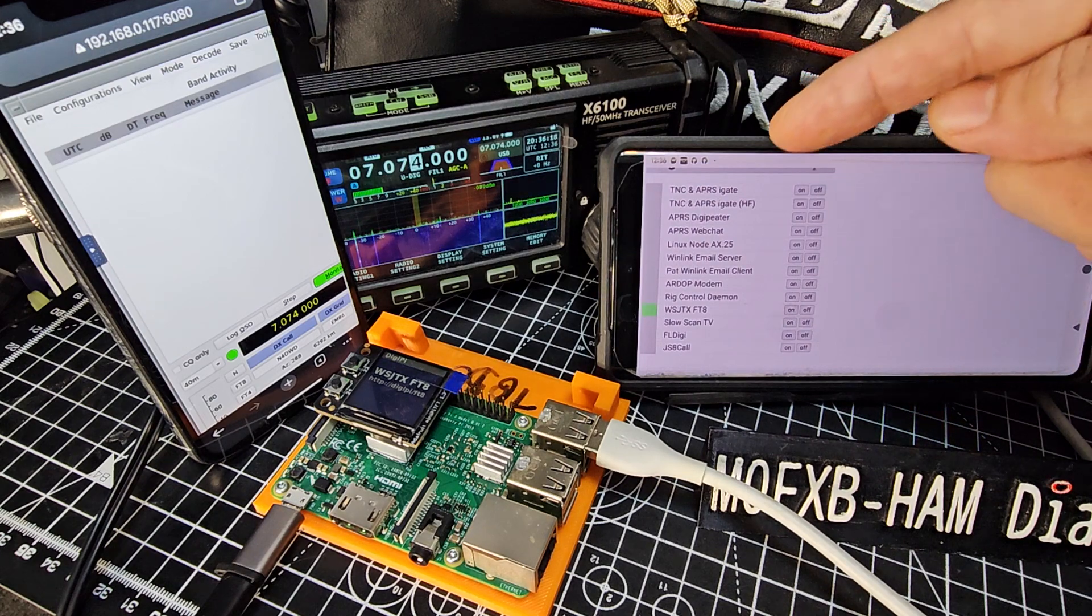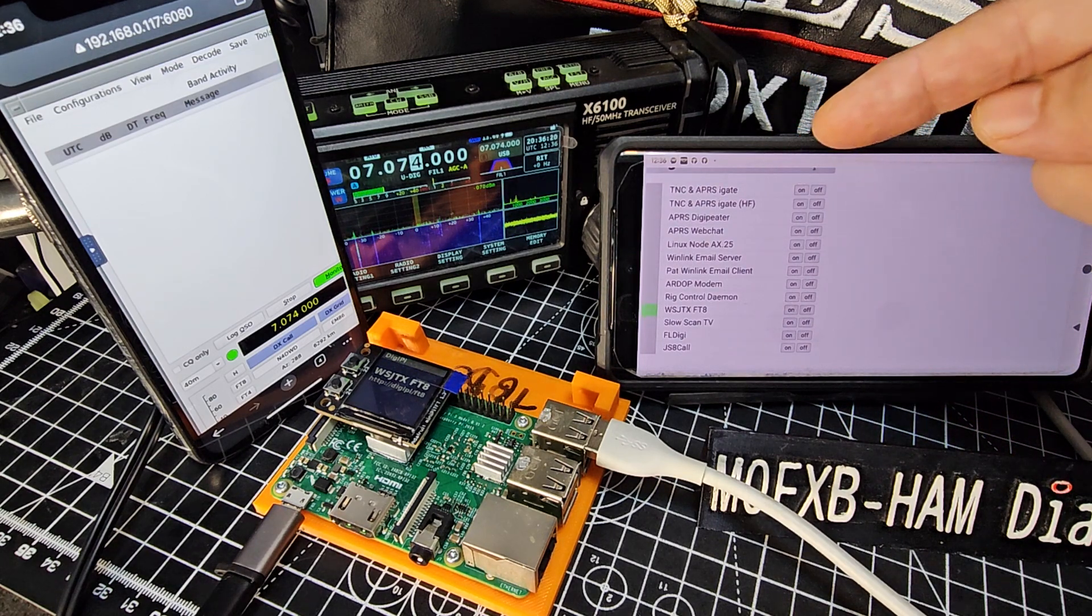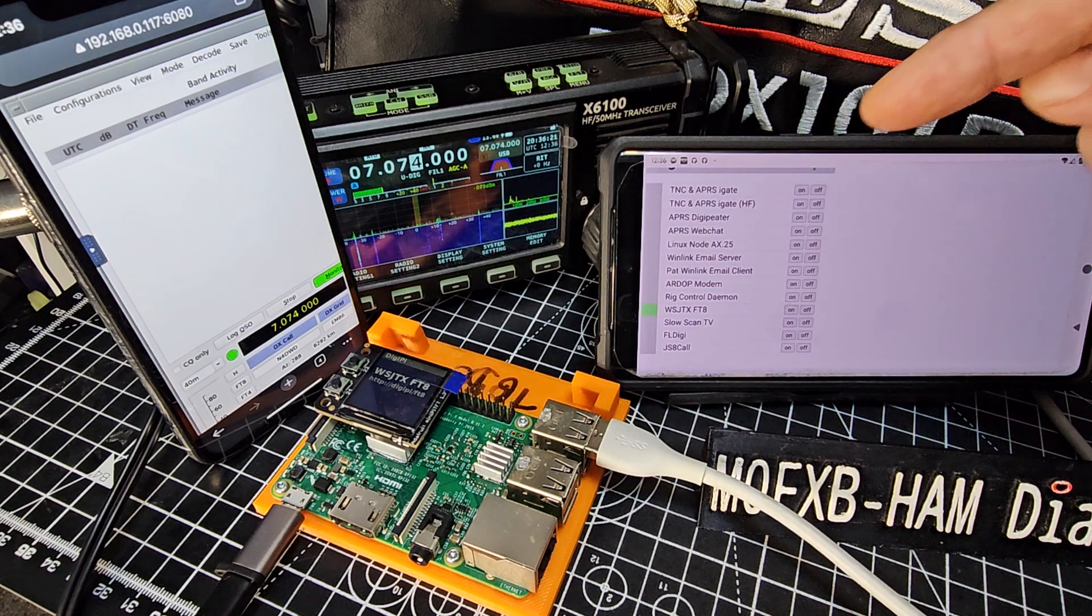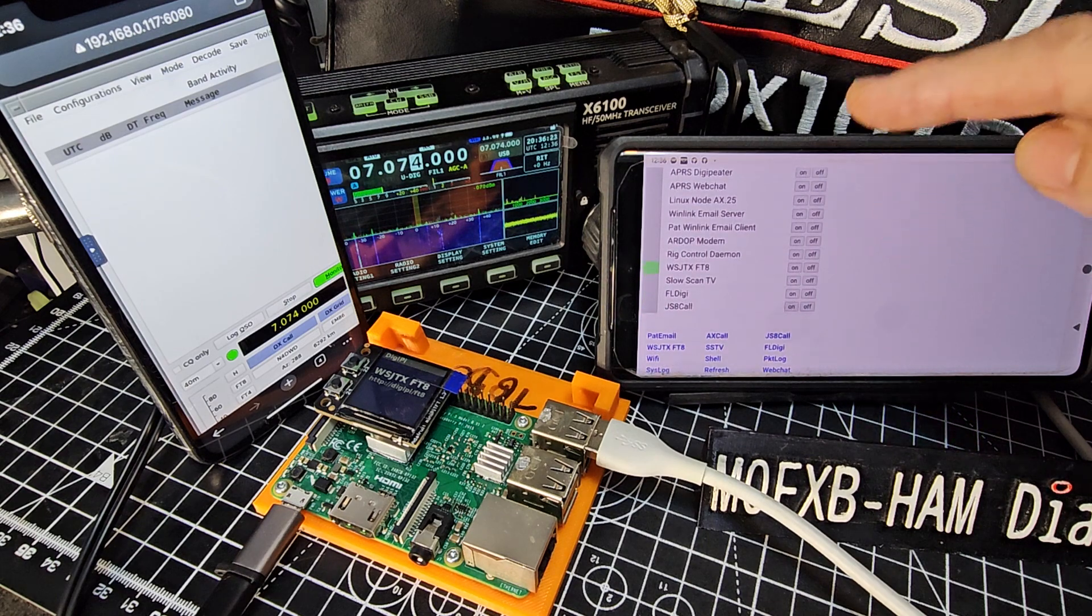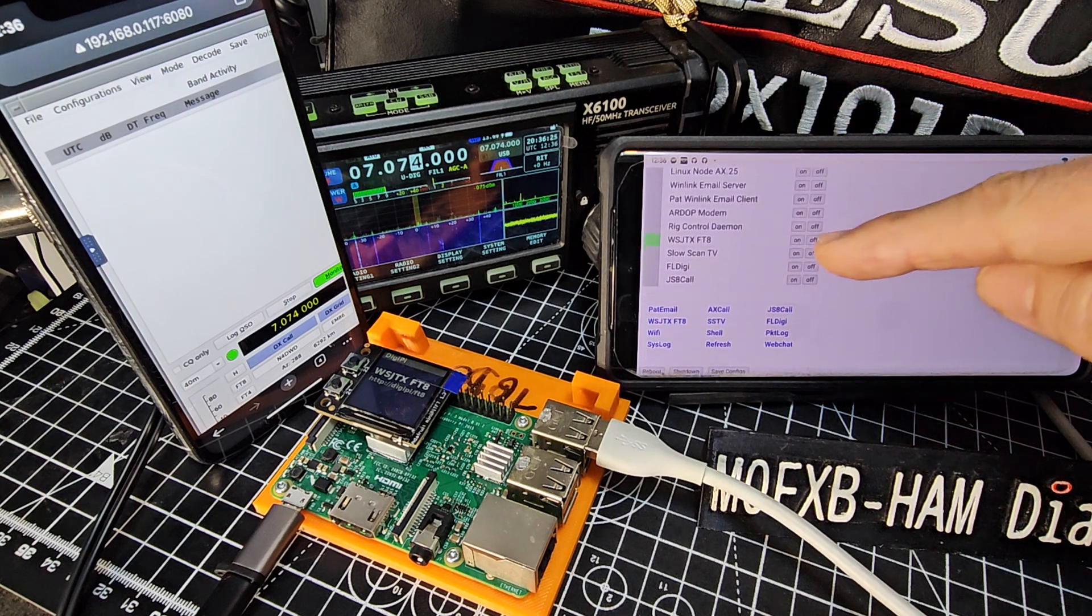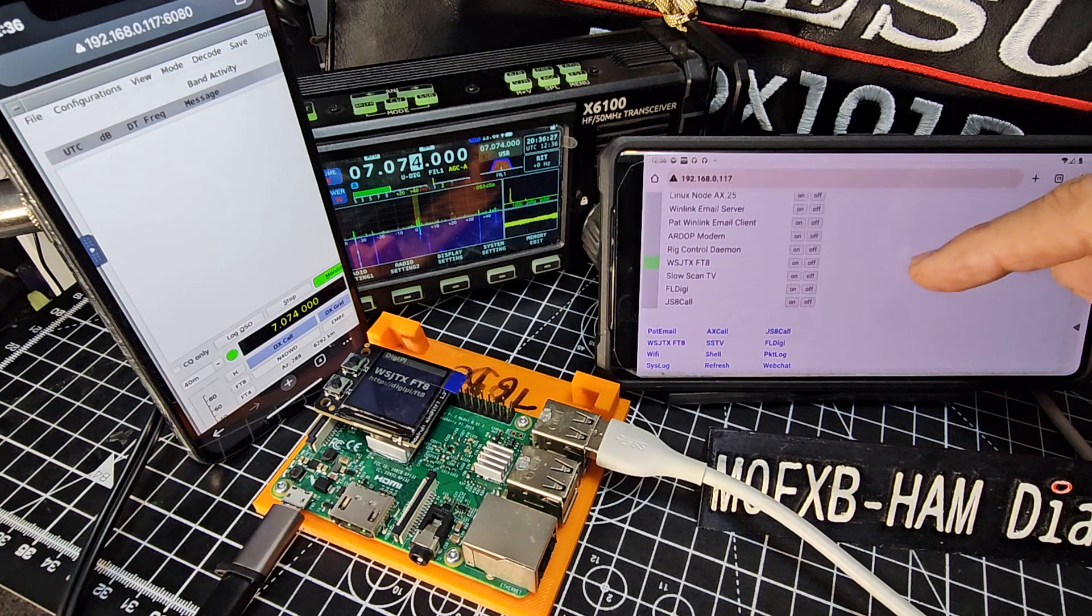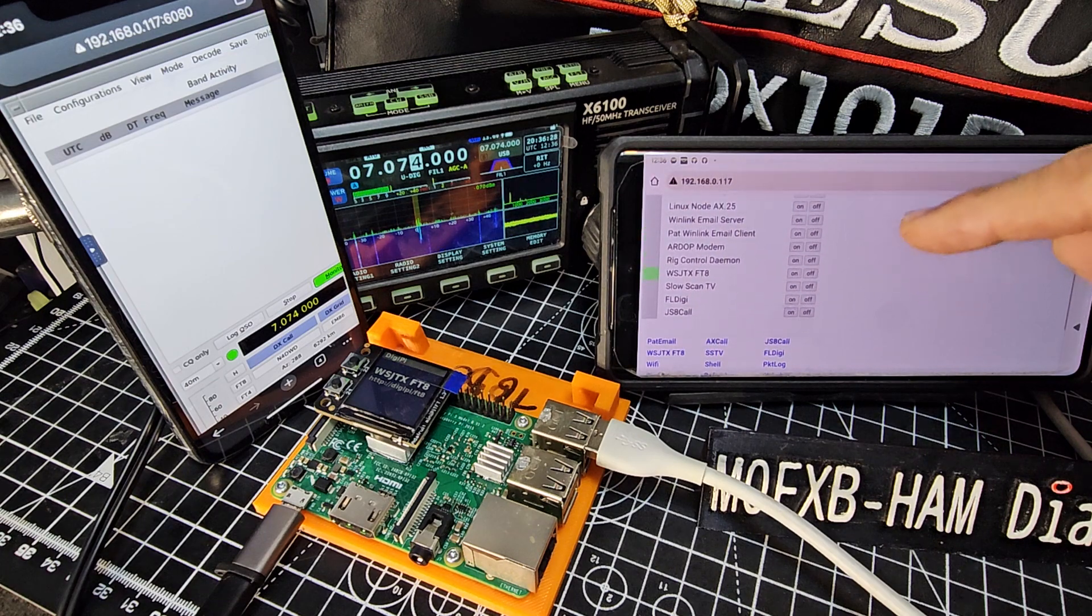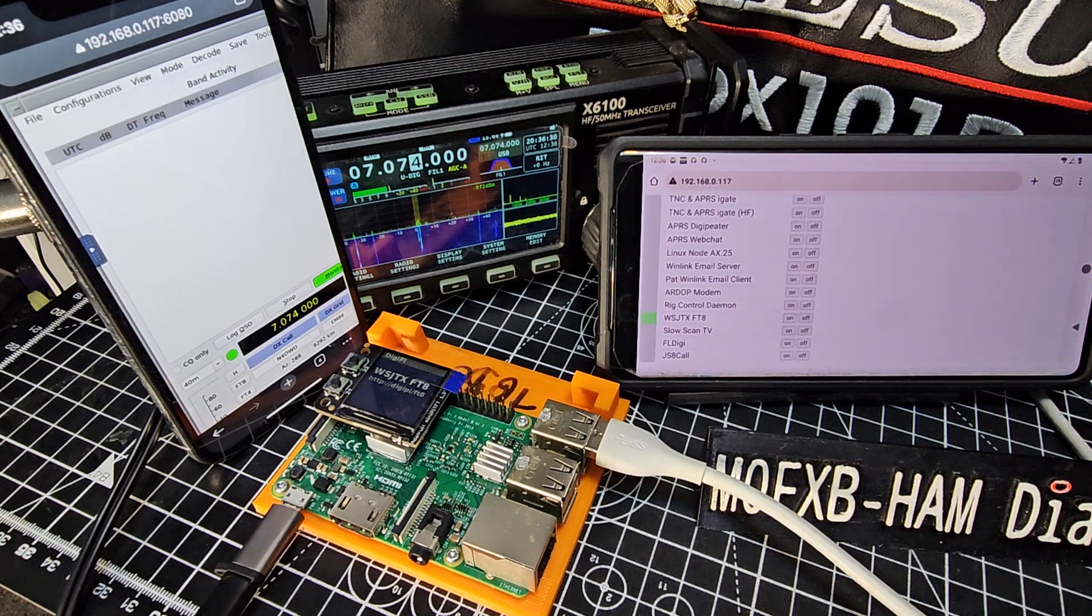We can choose from APRS-Gate, APRS-iGate, DigiPita, APRS-Webchat, and so on. At the bottom there we've got Slow Scan TV, FL Digi, JSA, and it wirelessly connects these.